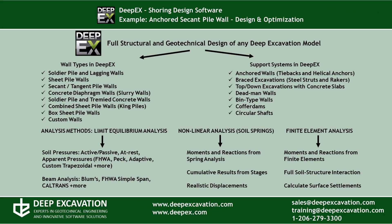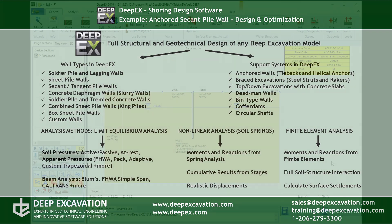DPEX is our software program for deep excavation design and analysis. It can design any common wall type and support system using different analysis methods.